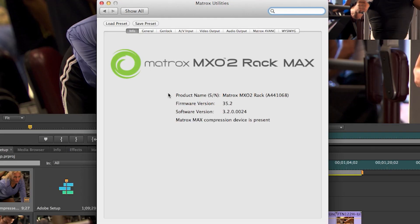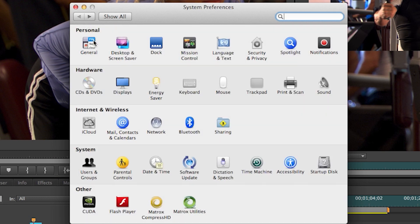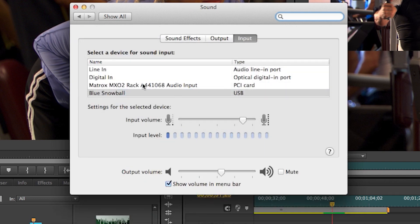let's confirm that your hardware was installed properly by checking out the Matrox control panel under System Preferences. Here you will see in the Matrox control panel under the Info tab, the Matrox hardware has been installed correctly and is running properly. Since we are in the System Preferences,